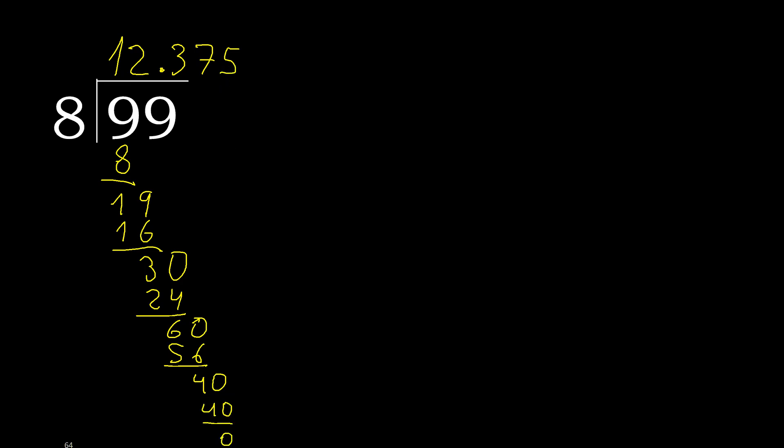0, therefore finish it. 99 divided by 8 is here.